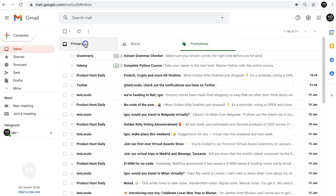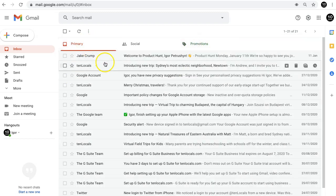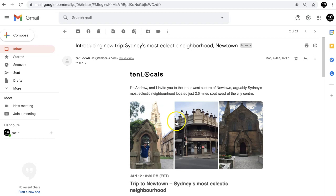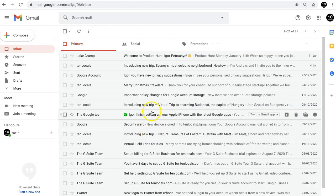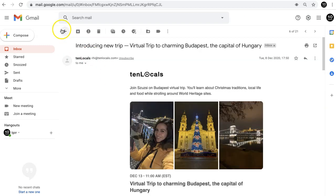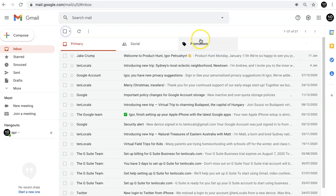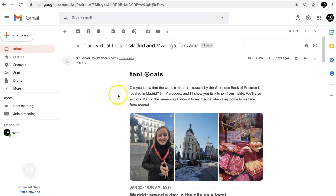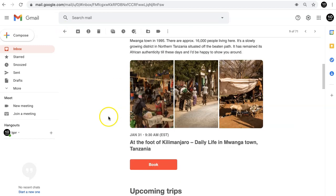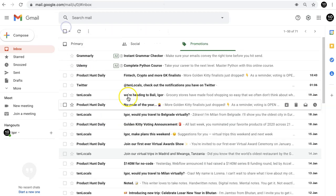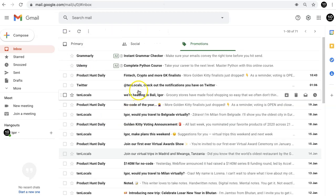As you can see, these announcements of the Sydney virtual trip and Budapest from 10 locals landed in Primary, while similar emails about Tanzania and Belgrade were delivered to Promotions tab. Nobody except for Google knows this algorithm.